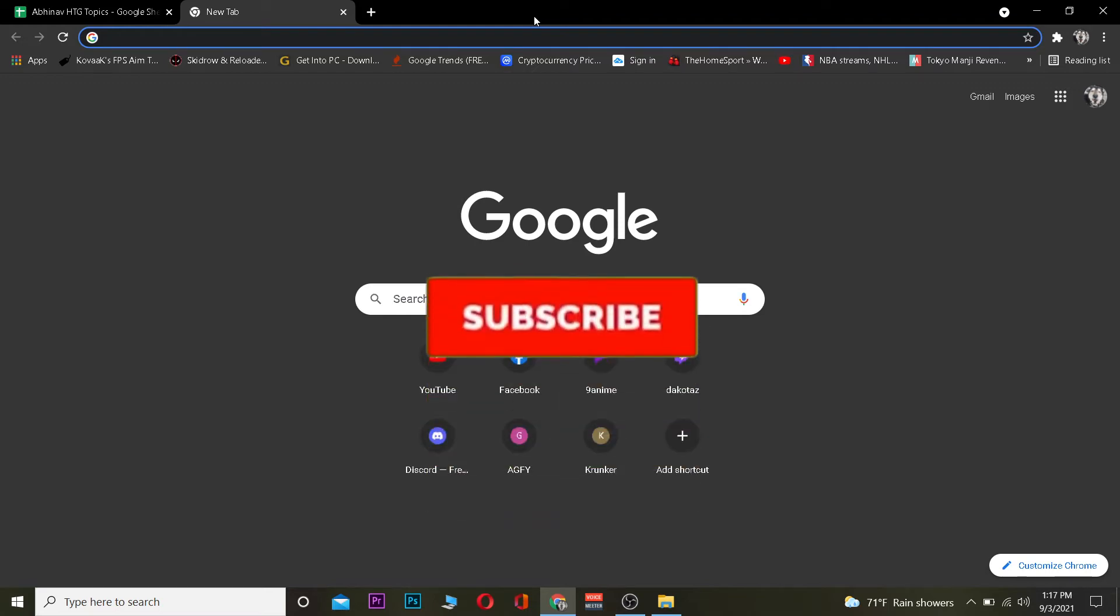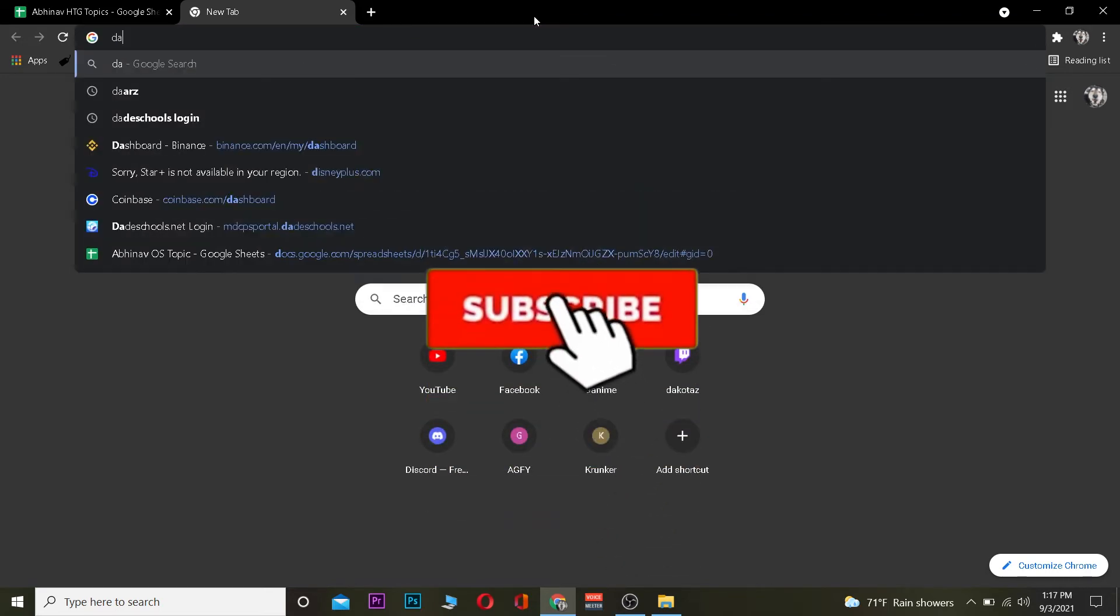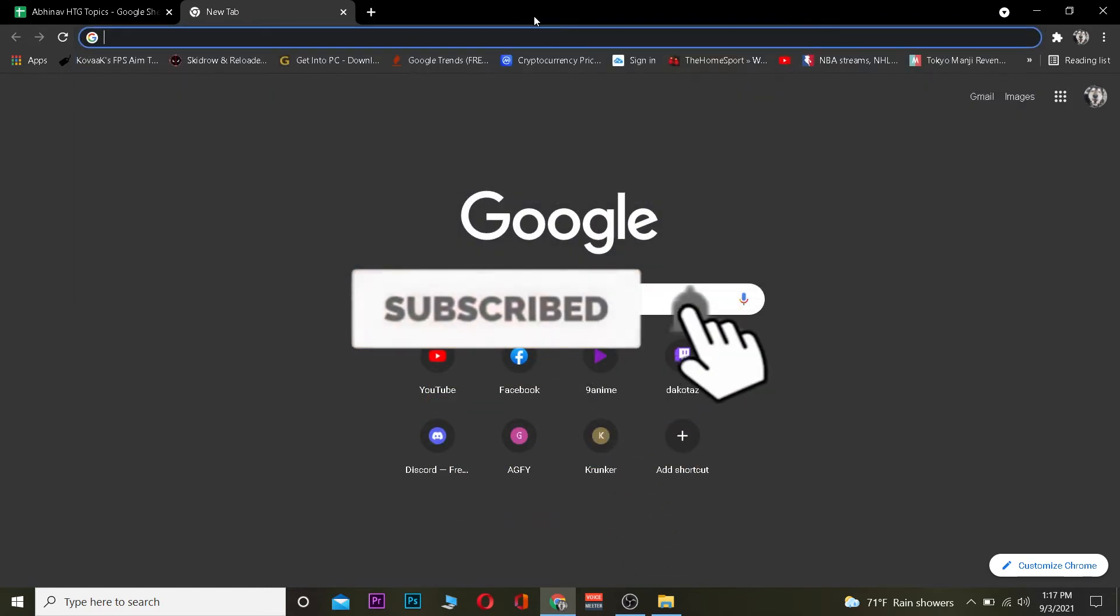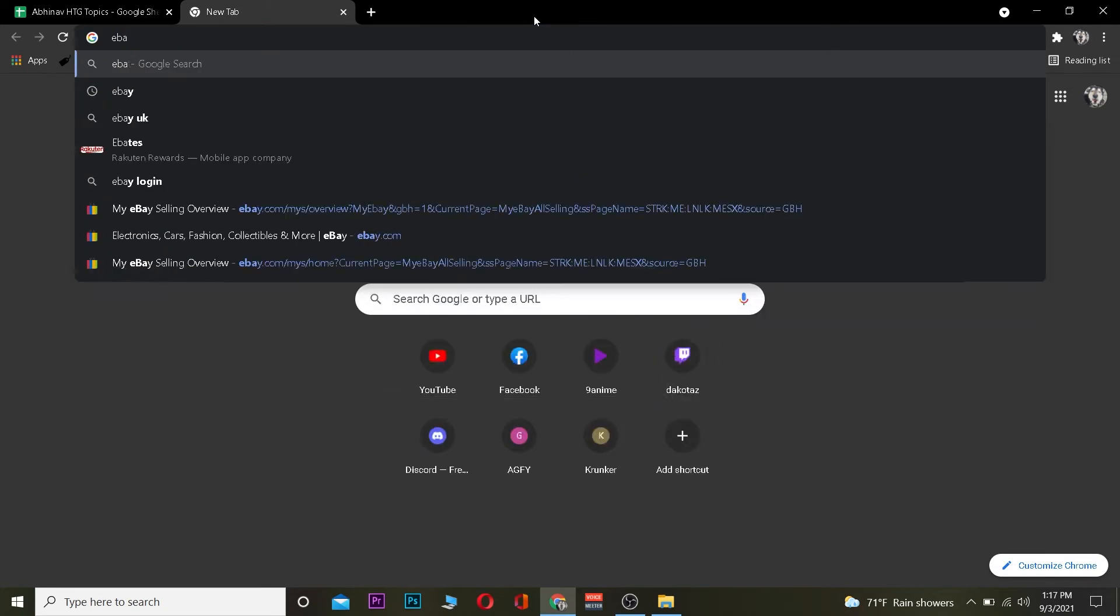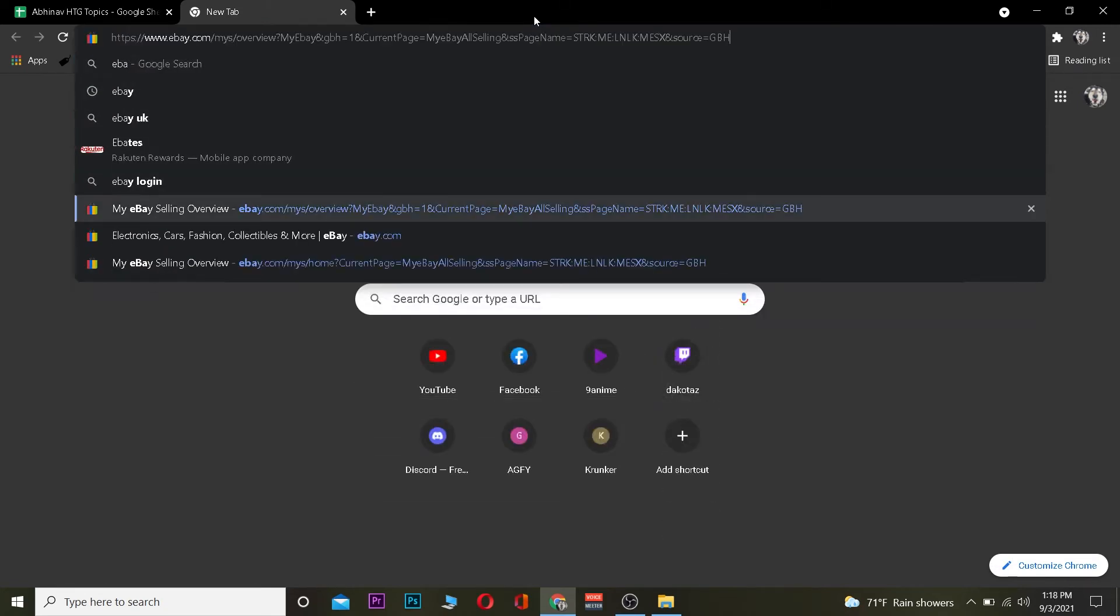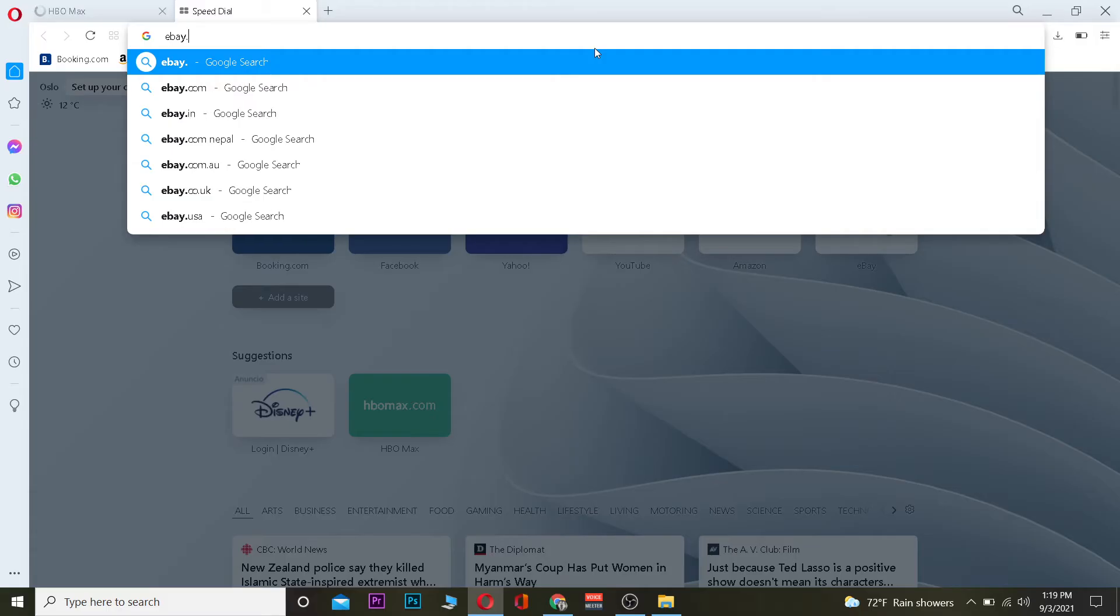But before that, do hit that like and subscribe to our YouTube channel with notifications on, so you can get notified for our future videos. If you have any questions, you can ask us in the comments. I'll be happy to answer you guys, and let's jump right into the video.